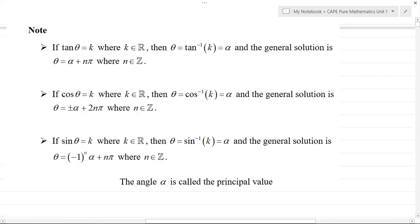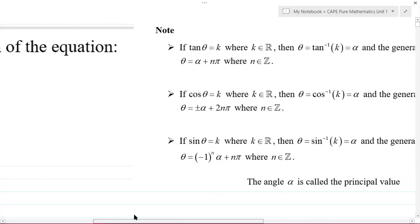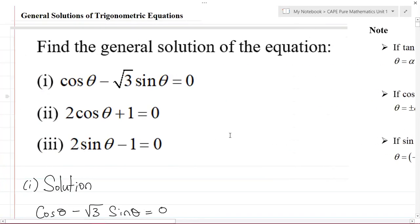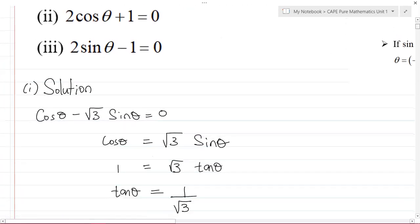Looking at my notes: if tan θ = k where k is a real number, then θ = tan⁻¹(k), which gives us the angle alpha — the principal value, typically an acute angle. The general solution is θ = α + nπ, where n is a member of the set of integers.